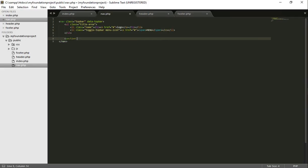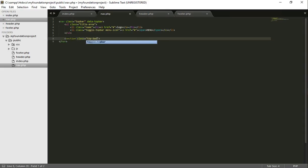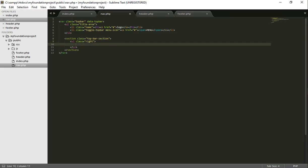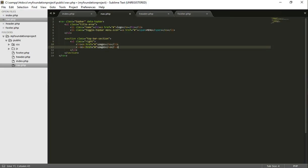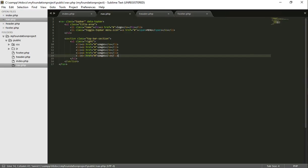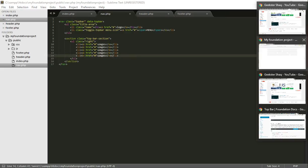And then we're going to put a section class top hyphen bar section. UL class right, because we want our pages to be on the right hand side of the navigation bar because the logo is on the left. Put a li, an ahref tag. Put a hashtag in between there. Just write pages. And now we should have our foundation top bar.